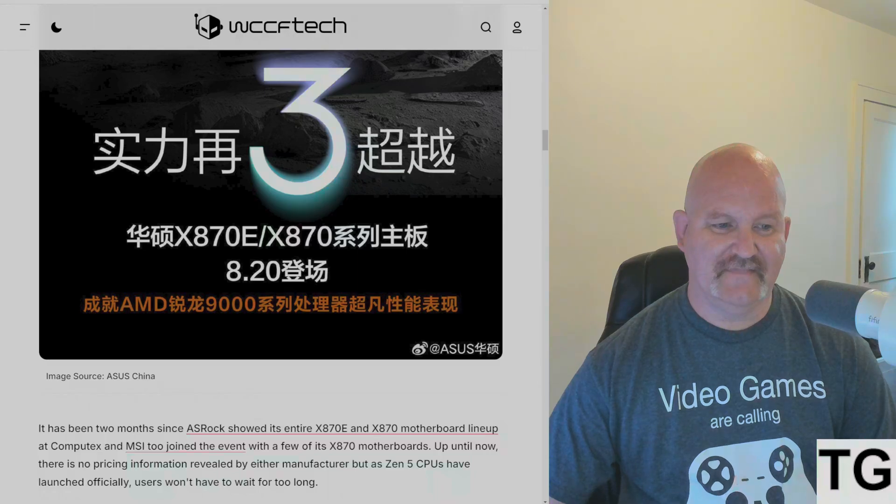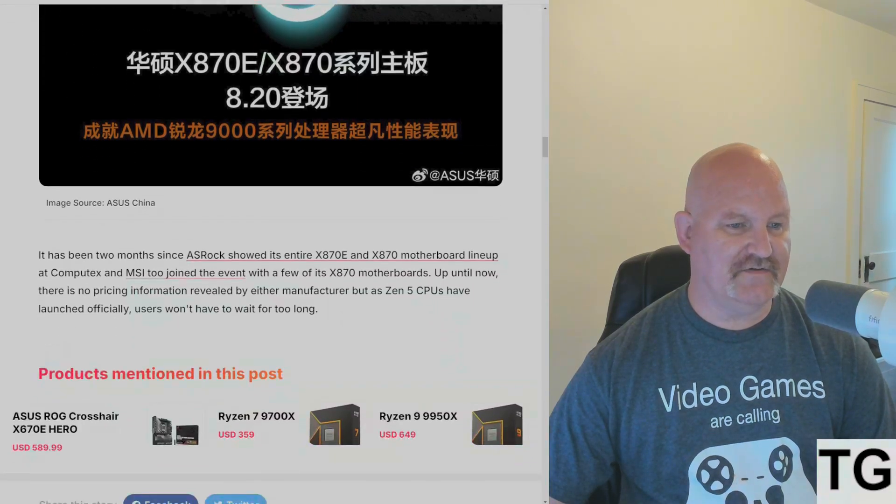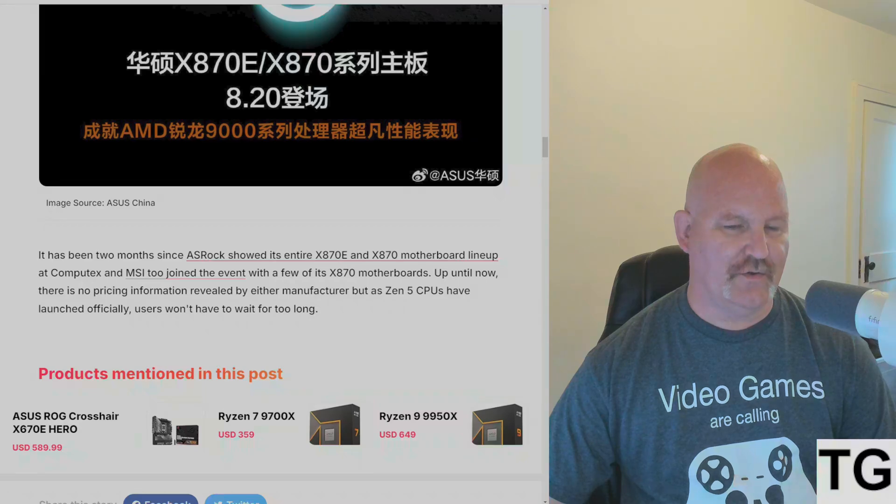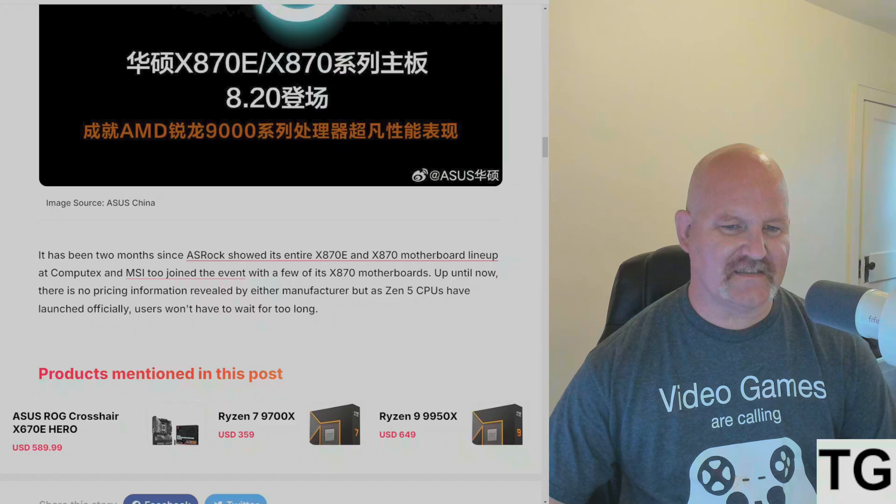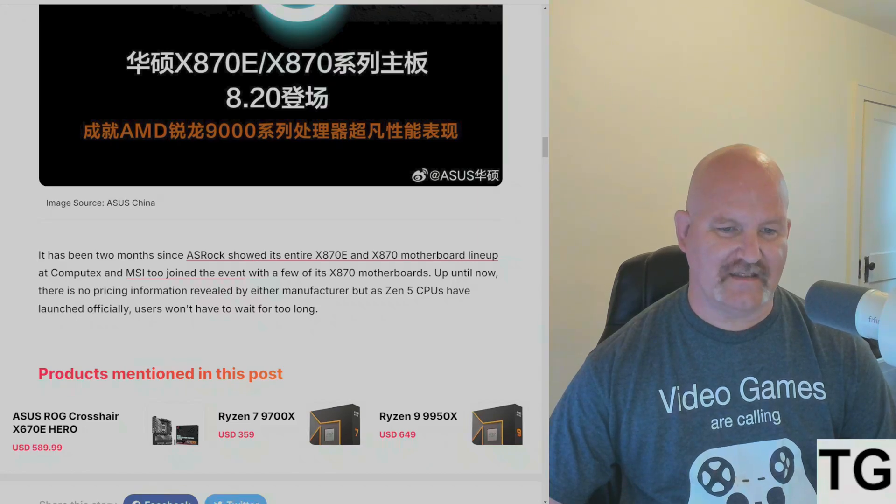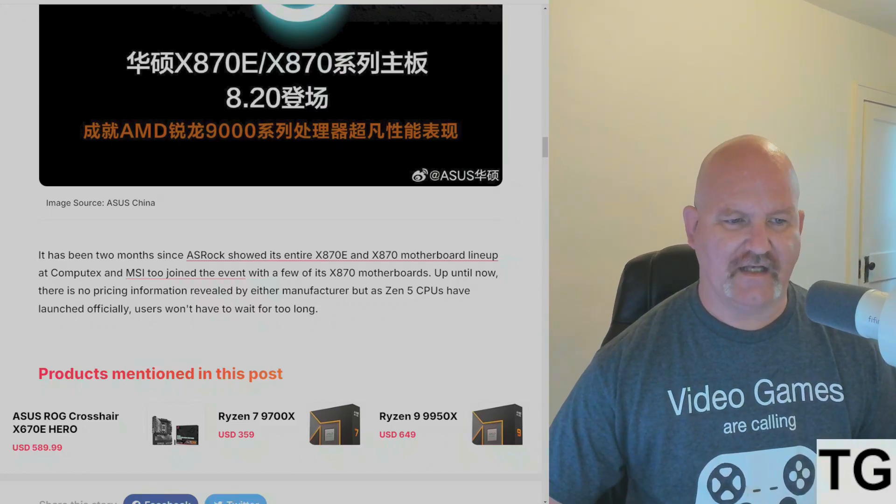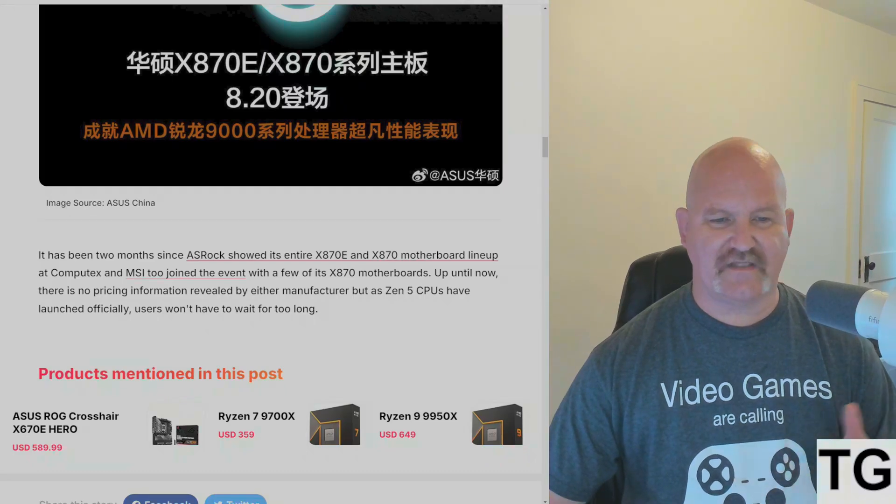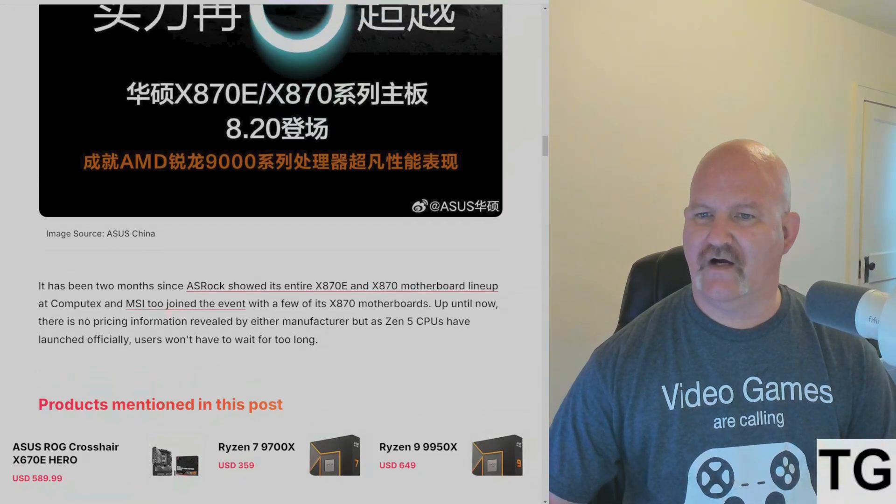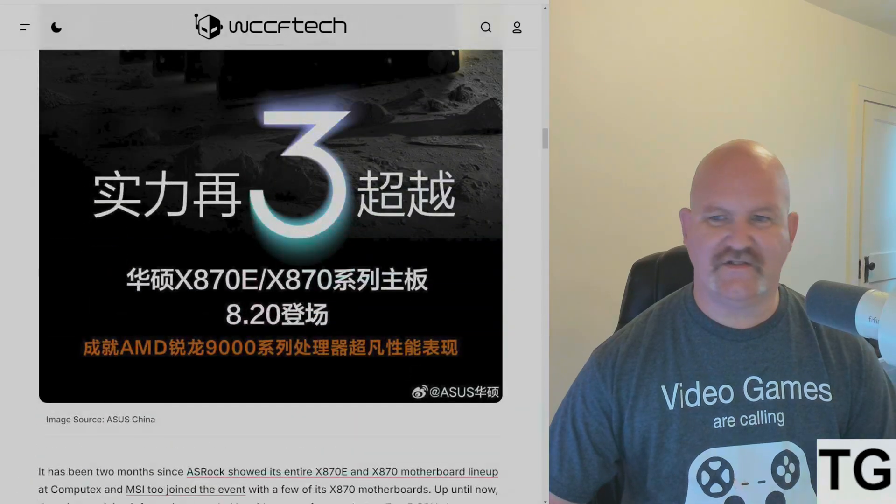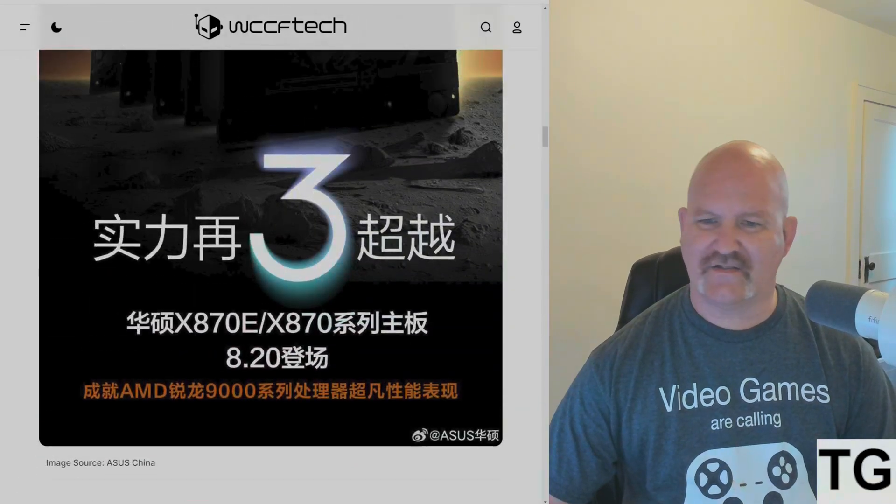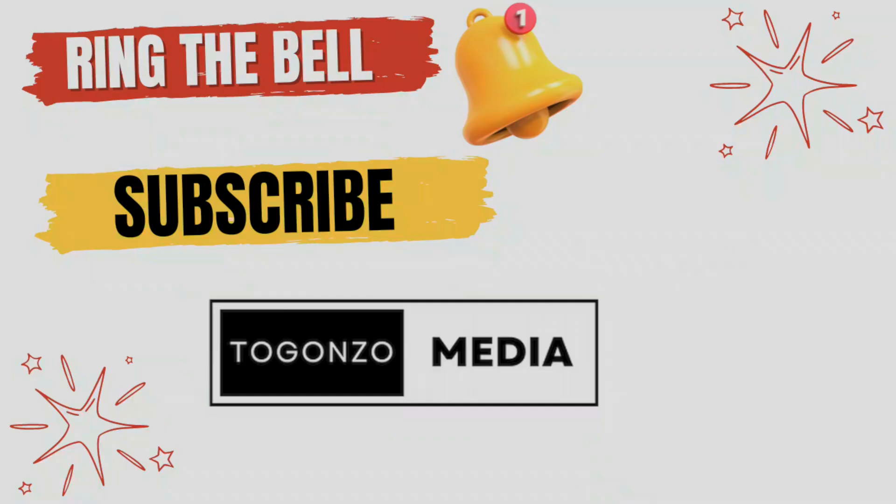It's been two months since ASRock showed its entire X870E and X870 motherboard lineup at Computex, and MSI was also on hand. So we don't have to wait too much longer folks. If you like what you see, ring the bell and subscribe to Togonzo Media.